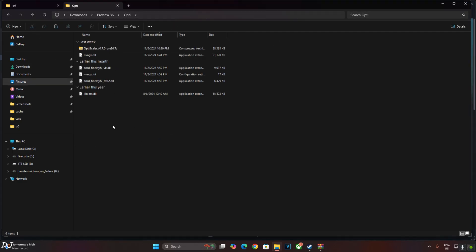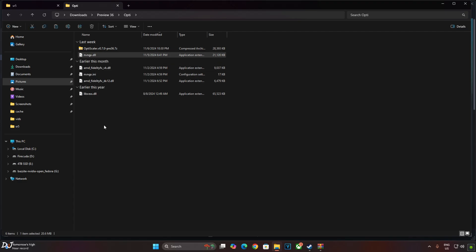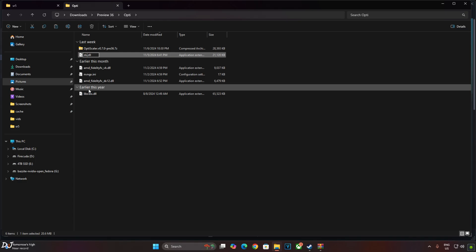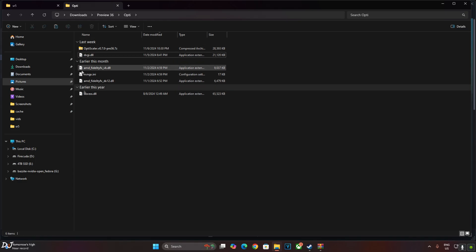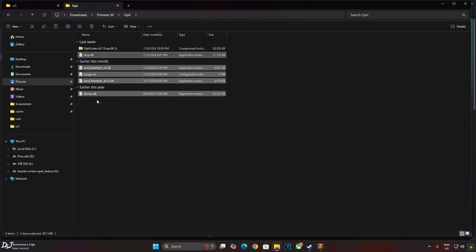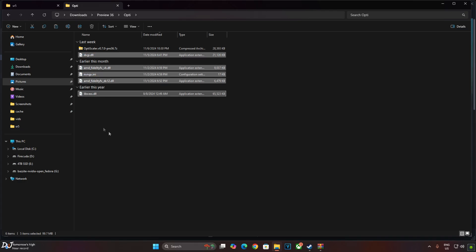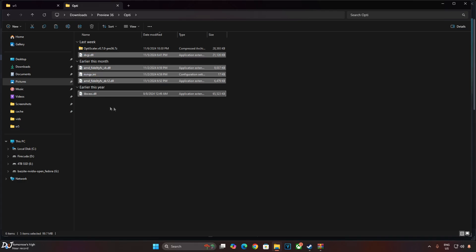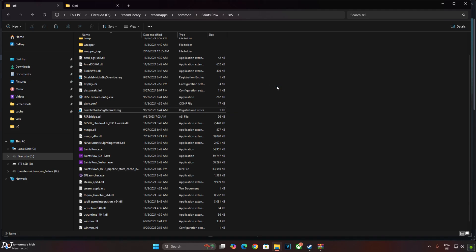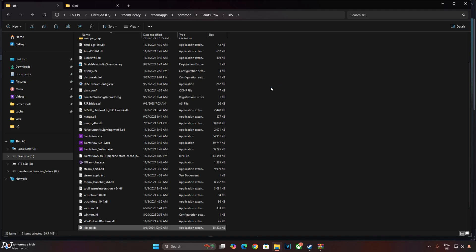Change the name of nvngx.dll file to dxgi.dll. Copy these files and paste them in the same directory where we pasted the previous mod files, in the SR5 folder. That's it.